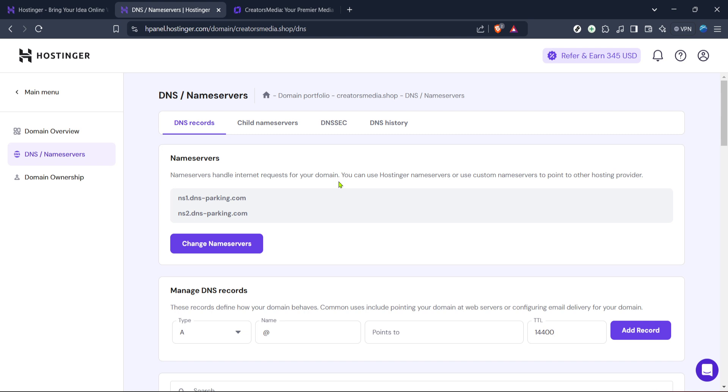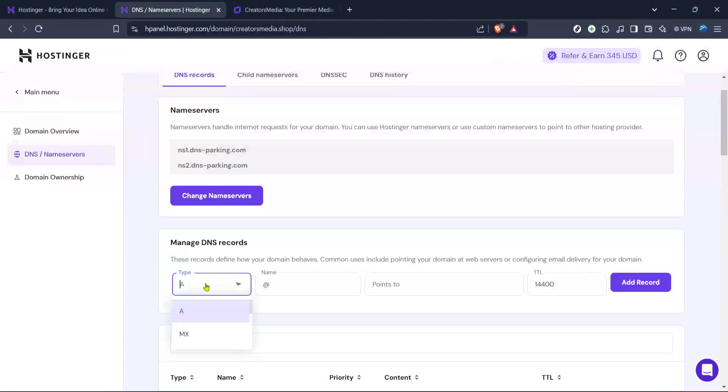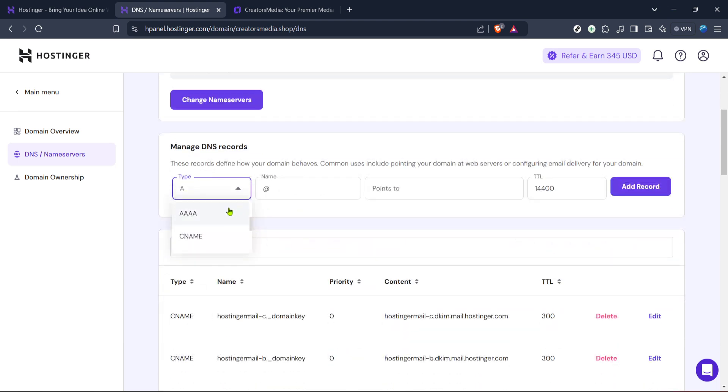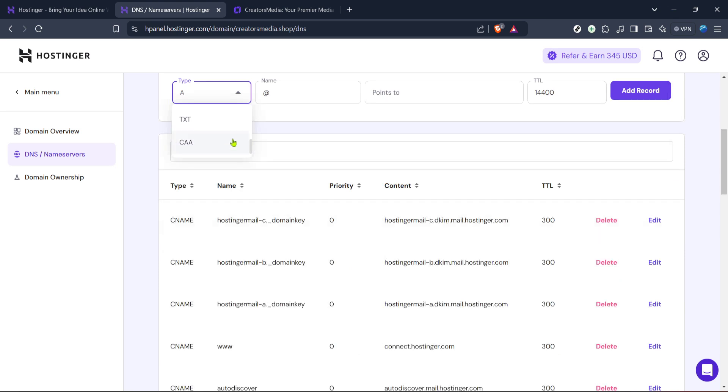Inside the DNS management area, look for the option labeled type. Clicking on it will allow you to select different types of DNS records. Since we're focusing on MX records, scroll through and click on the MX option. This tells the system that you want to add or modify MX records.